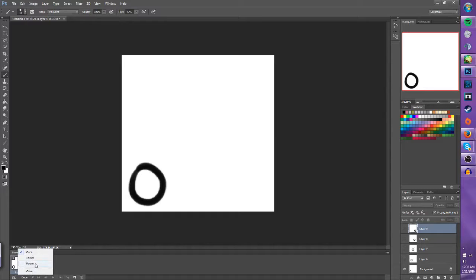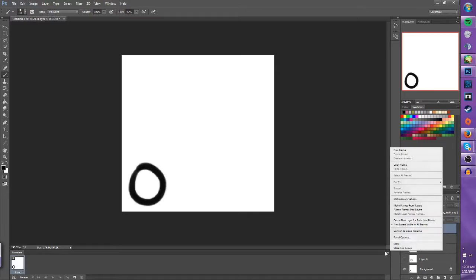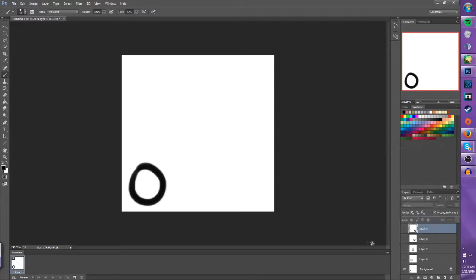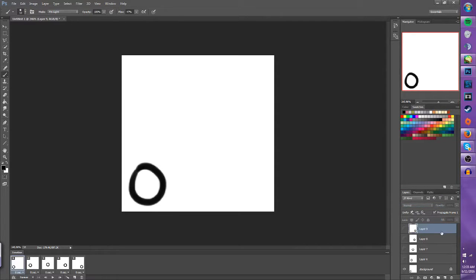Usually what you want for GIFs that you make is to put them on forever so that they're always looping. Now you want to come over here to the side and make frames from layers. You click that then the frames that you have in the layers box get transferred to here.